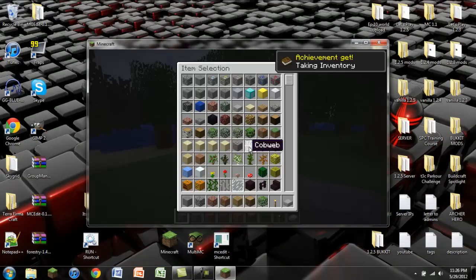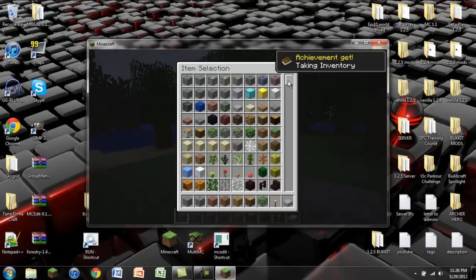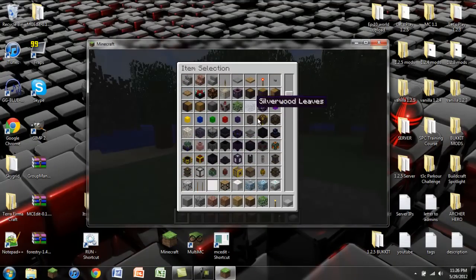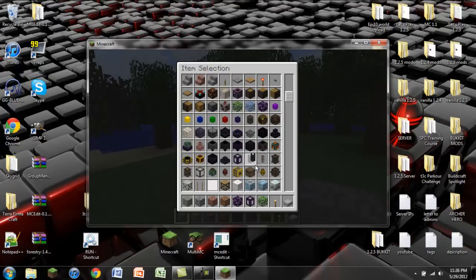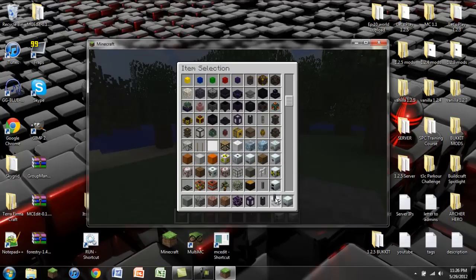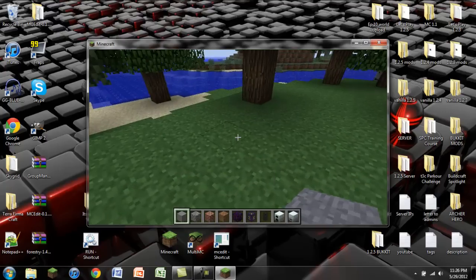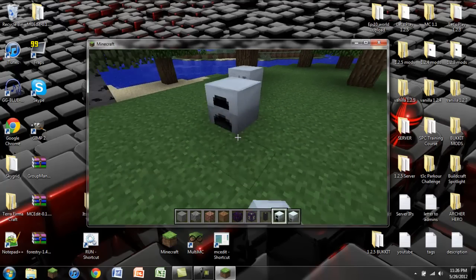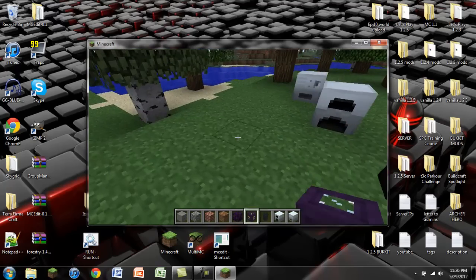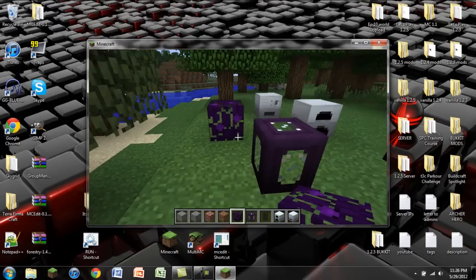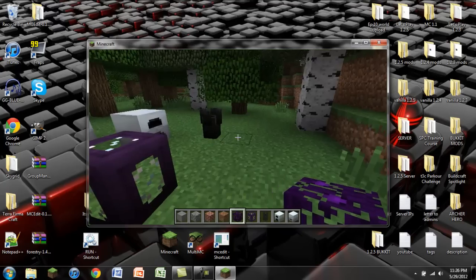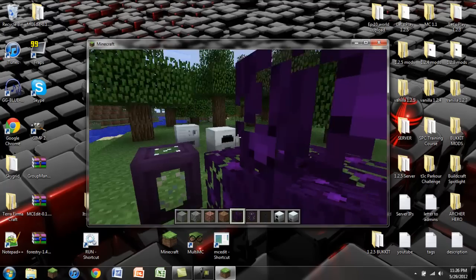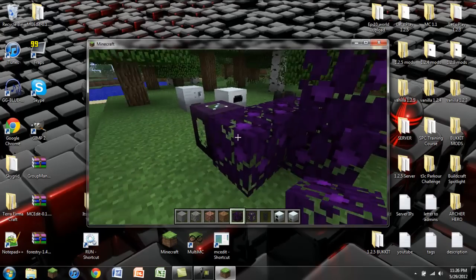So now if we go into our inventory and we scroll down, we'll see some stuff from Thaumcraft. Just going to get some random things. And then some stuff from IndustrialCraft too. So I'm just going to place these down and show you that everything works. That way you guys can't complain too much.